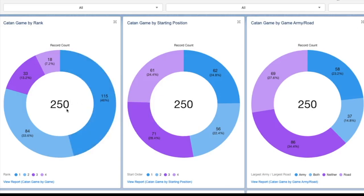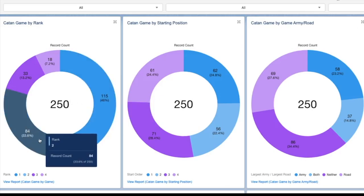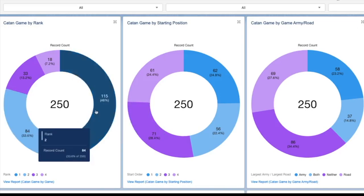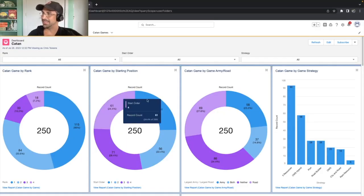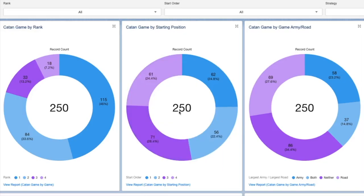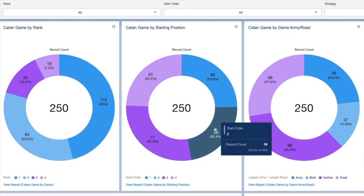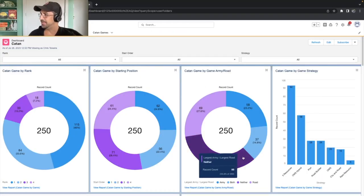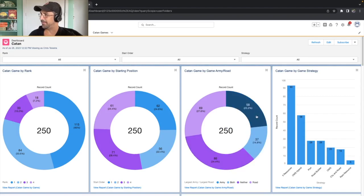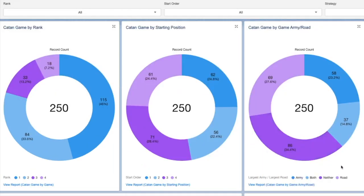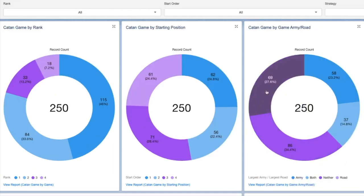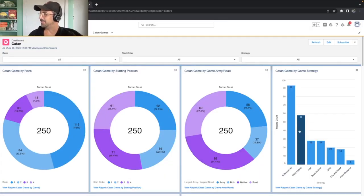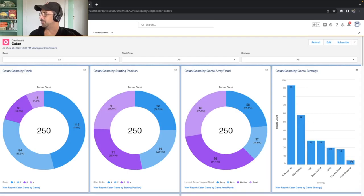You'll see here we have a 46% win percentage out of 250 games, 115 out of 250, 84 in second place. So we effectively finish in the top half of placements about 80% of the time, which is certainly pretty good. You'll also see here our starting positions. We spend a lot of time in the third and the fourth spots. We're in the third spot quite a bit more than, say, the second spot or the other spots. This is the army and road. You'll see we wind up having either one or the other or both in 66% of games.